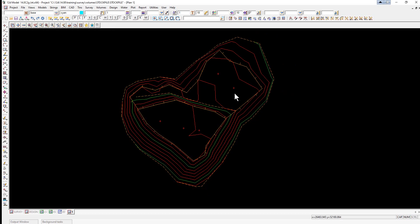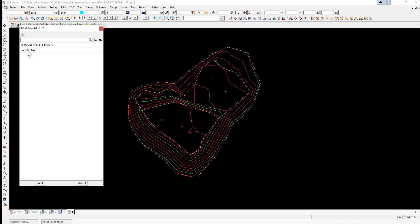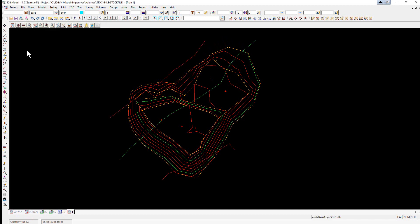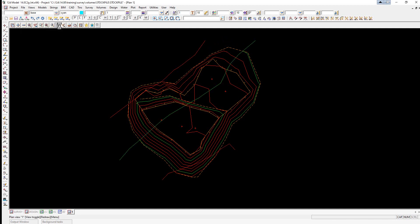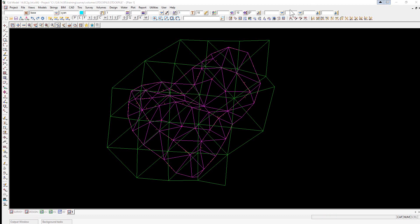Before we start looking at a volume it's very important that the stockpile surface sits inside the other surface. The easiest way to check this is to turn on the original TIN and toggle off the contours. You can see the stockpile sits inside the other surface — if it didn't, the volume would only be calculated where the two surfaces coincided.